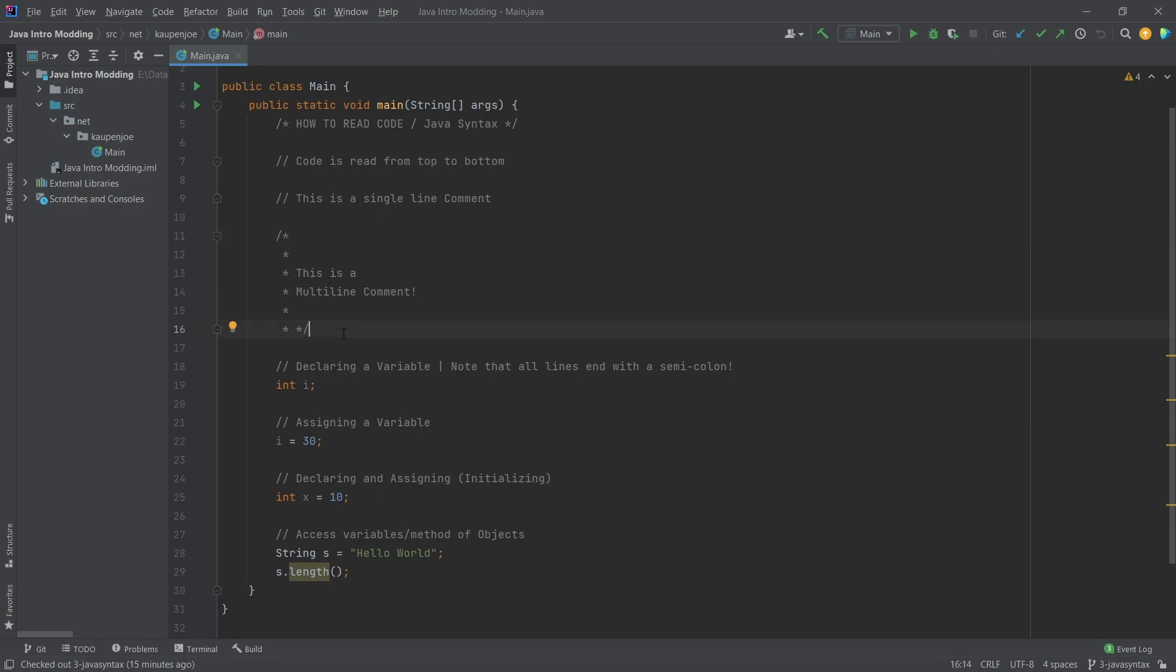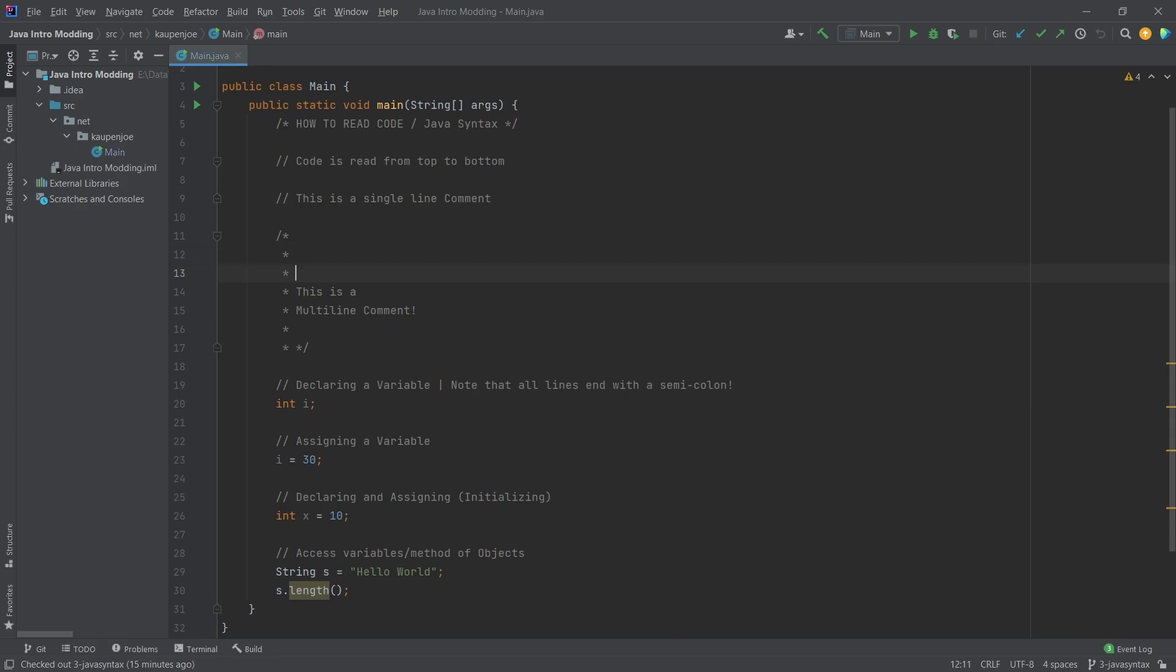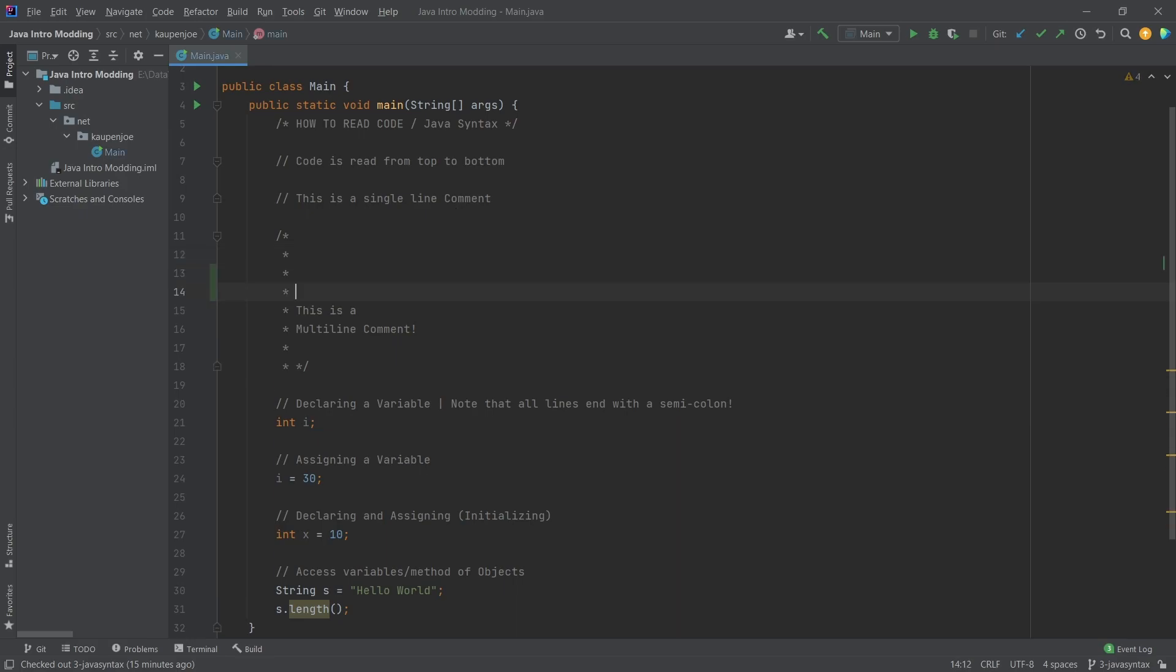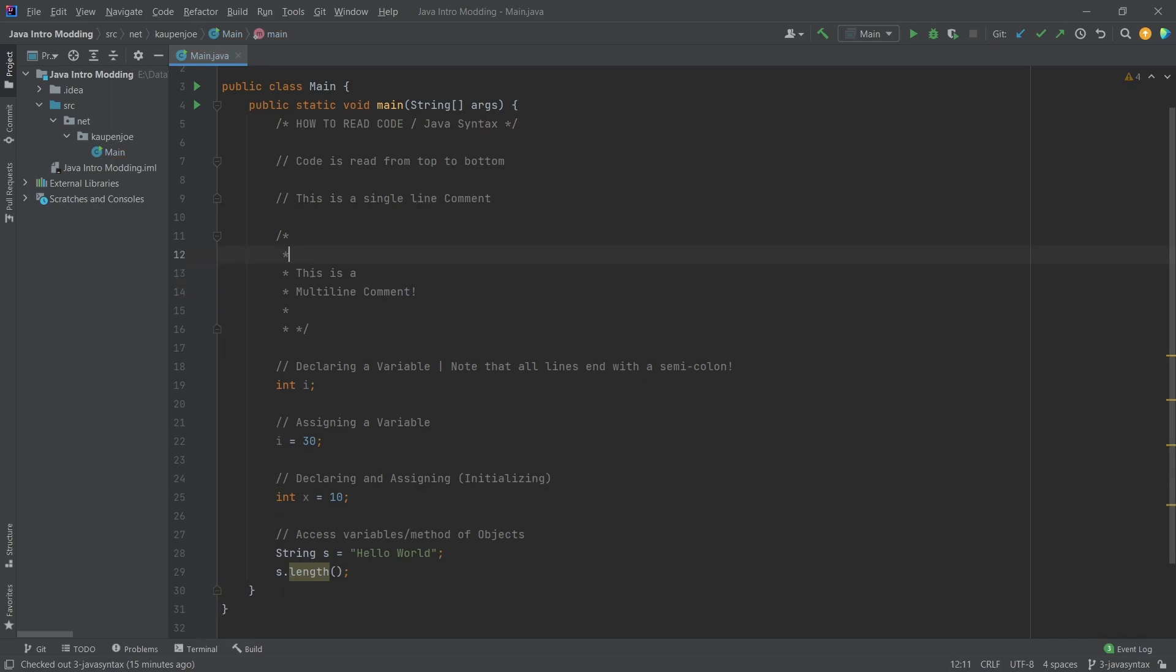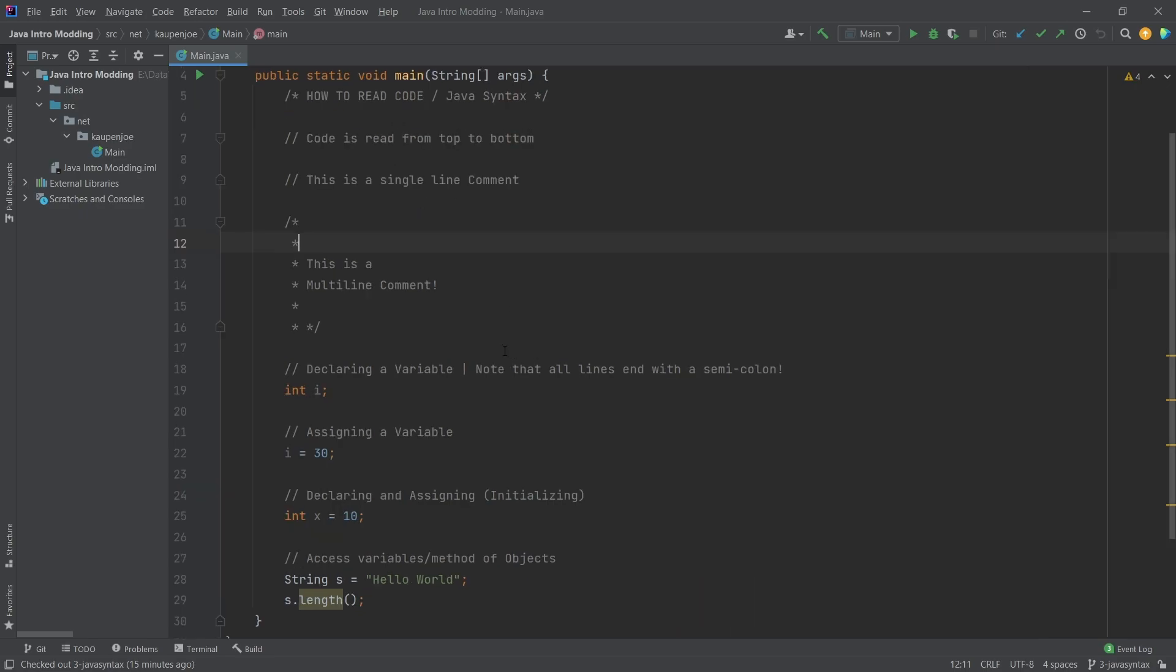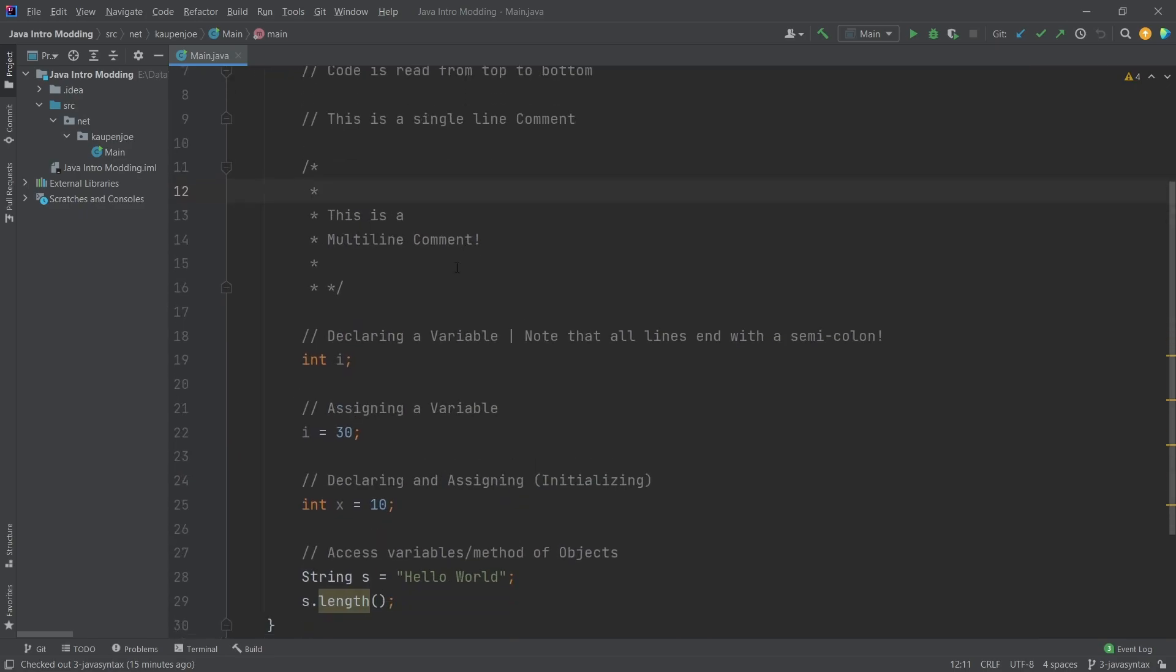This is just a multi-line comment. You can have multiple lines there, and if I press the enter key, then you can see that I always basically get a new line that is also a comment here.